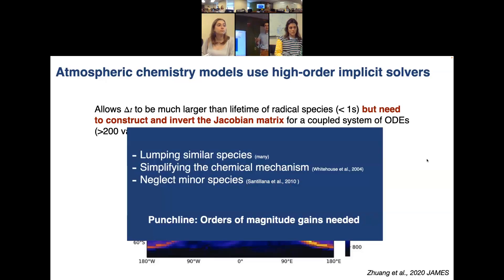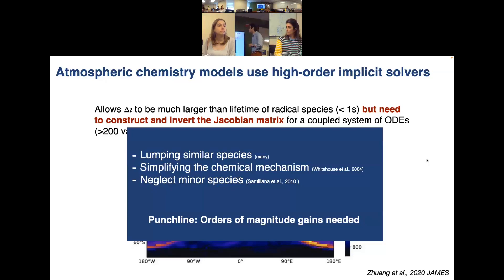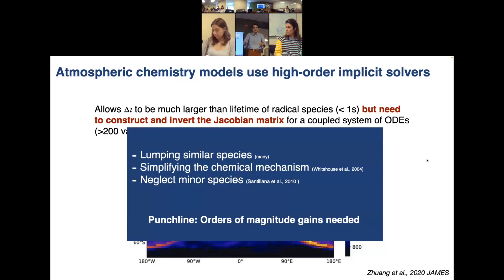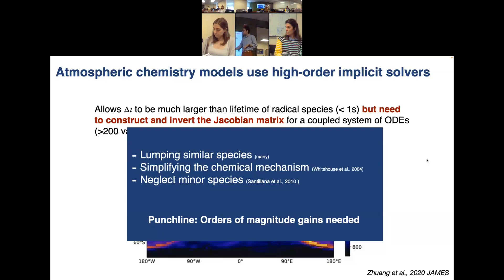There are ways to simplify mechanisms — we can lump similar species together, like lumping NO and NO₂ into a NOₓ family, or neglect minor species. But this only gets us at most a 2× speedup. If we want comprehensive atmospheric chemistry in earth system models, we really need orders-of-magnitude gains for this to be feasible.